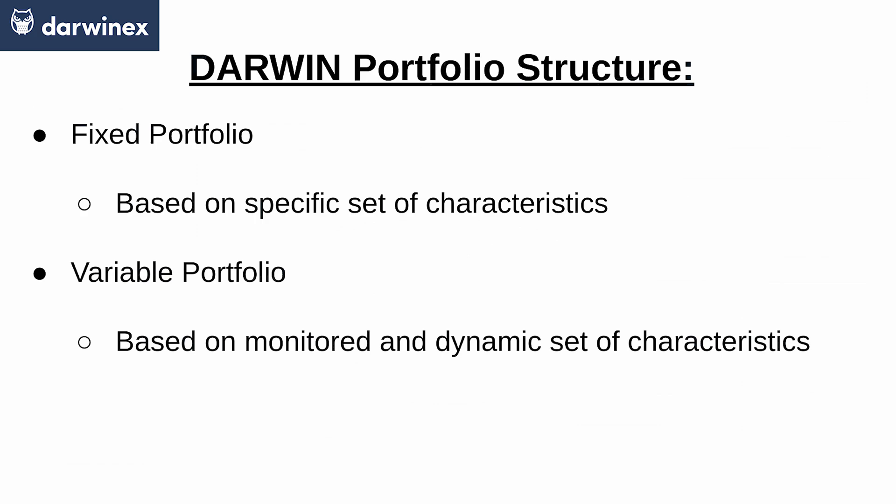Secondly, you can have variable portfolios based on some predetermined filter, like an X amount of returns or a drawdown percentage. You have these two examples covered up in the asset universe class, as we previously saw in the previous video.